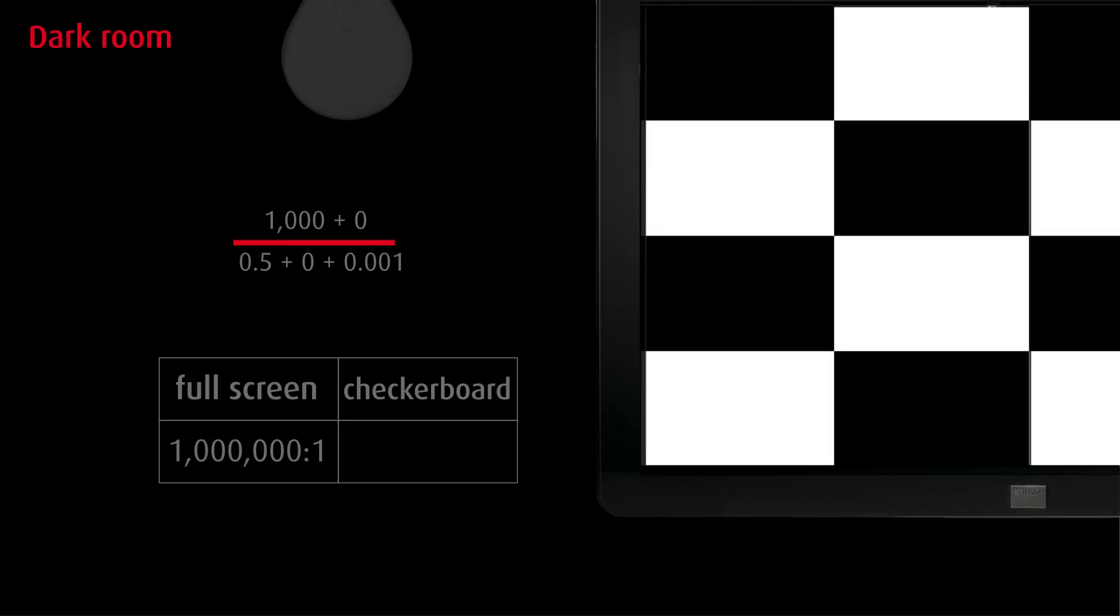Instead, a checkerboard pattern is used, so stray light now affects the measurements as well. Light intended for the white zones also falls onto the black zones.